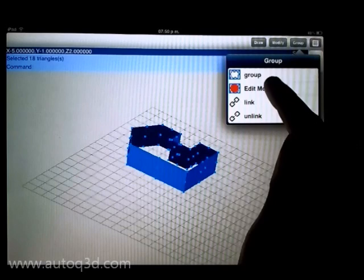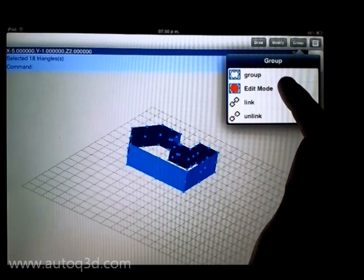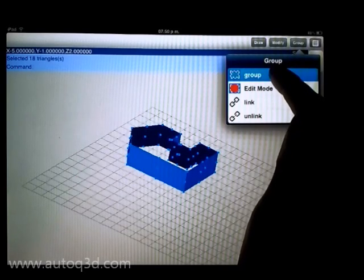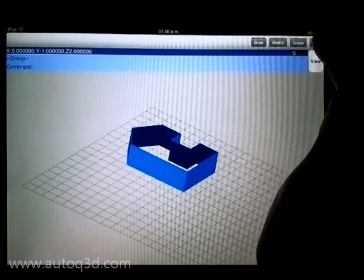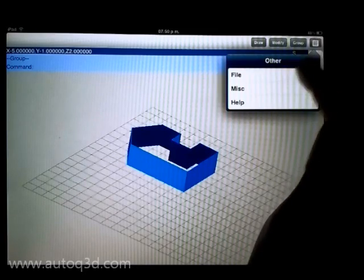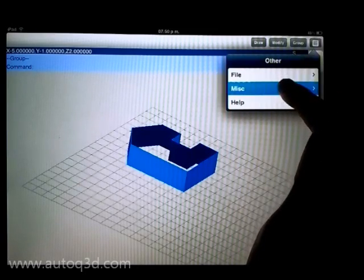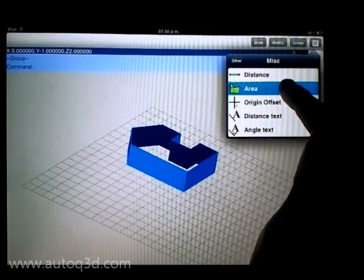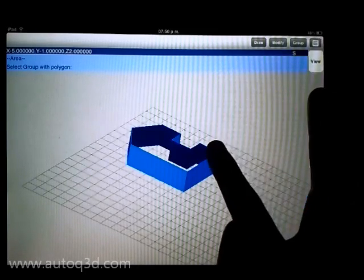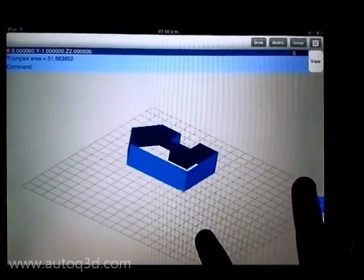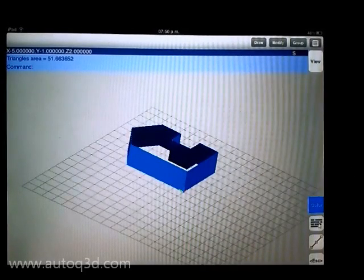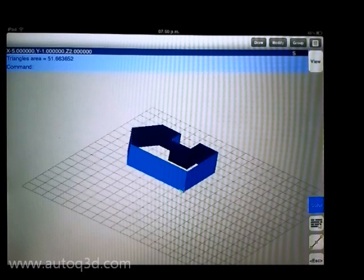We group the selected items to calculate the area. With this tool, it's useful if you want to know the paint area of the room.